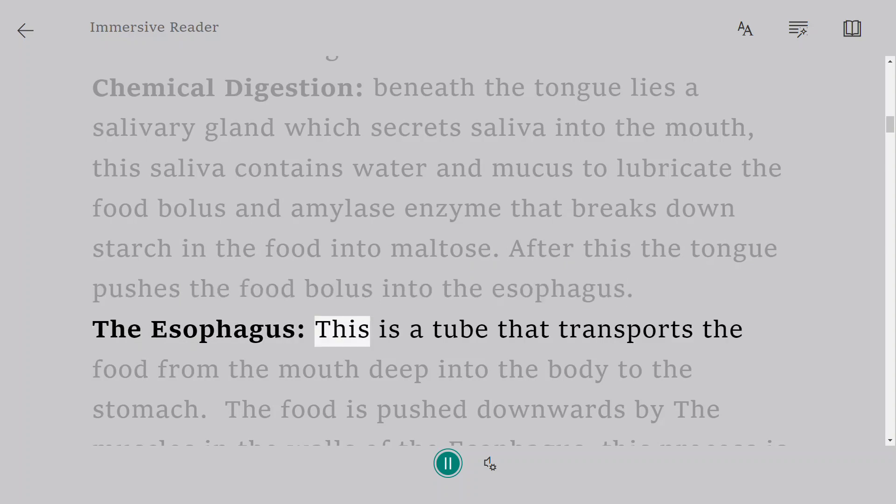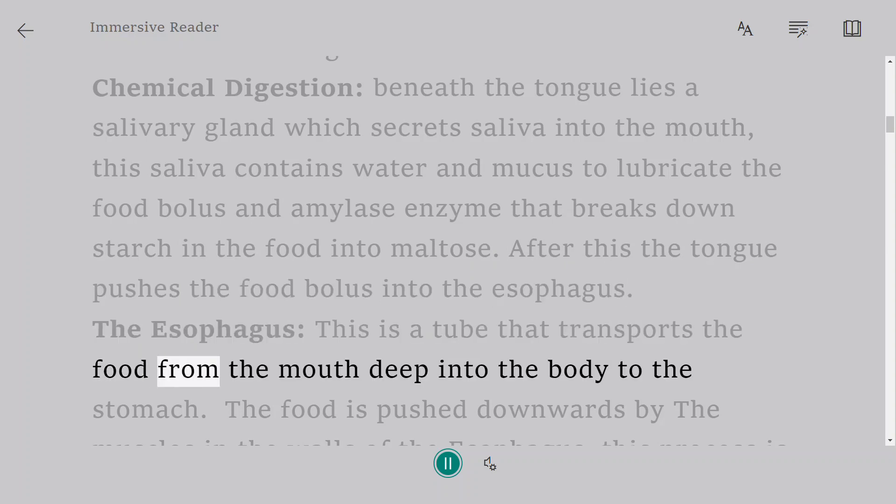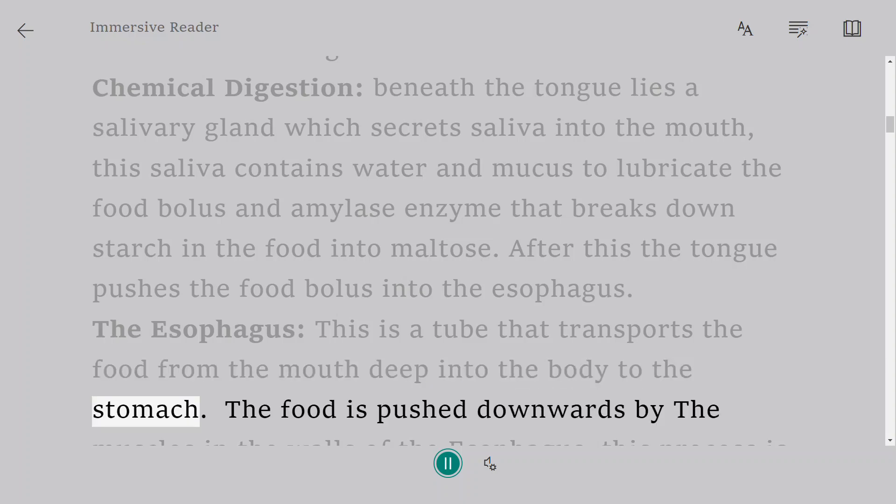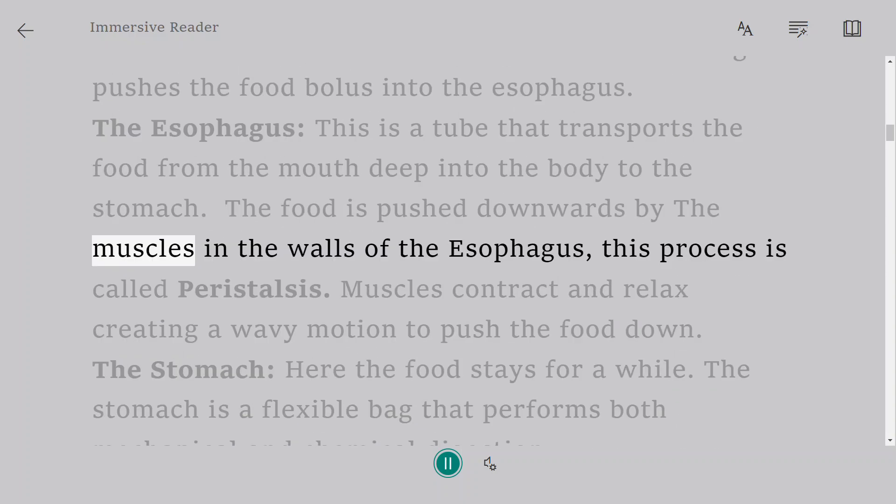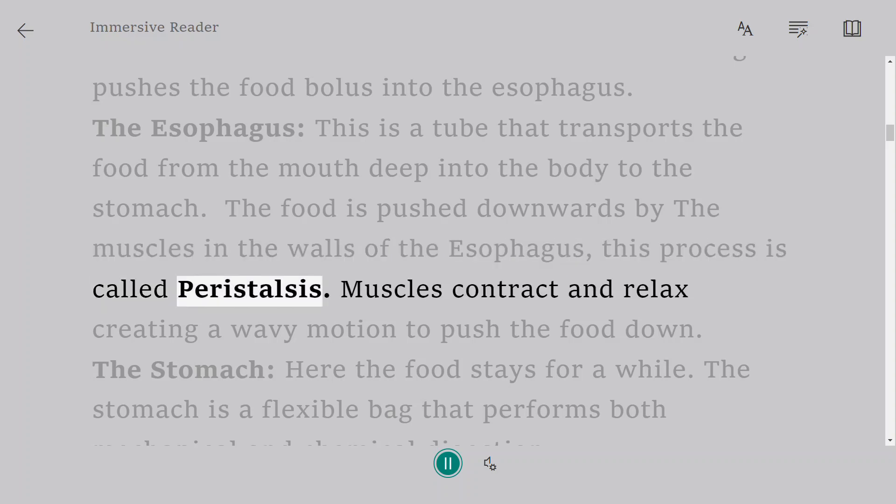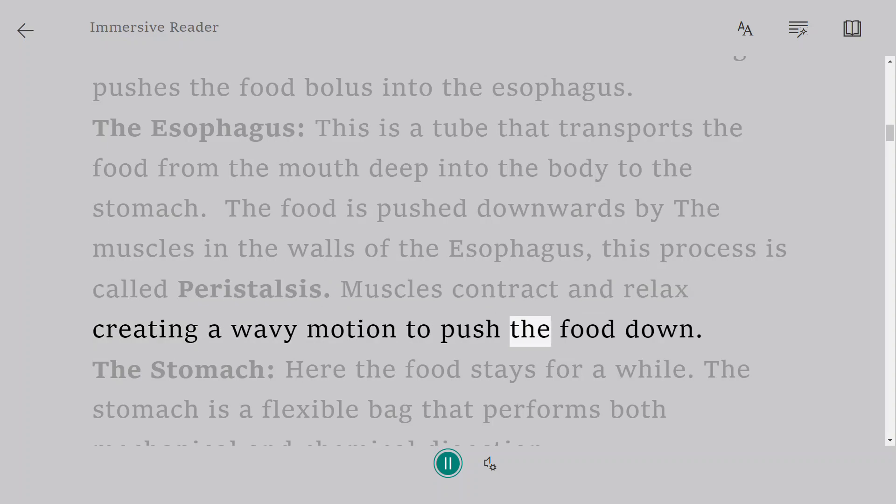The esophagus: this is a tube that transports the food from the mouth deep into the body to the stomach. The food is pushed downwards by the muscles in the walls of the esophagus. This process is called peristalsis. Muscles contract and relax creating a wave-like motion to push the food down.